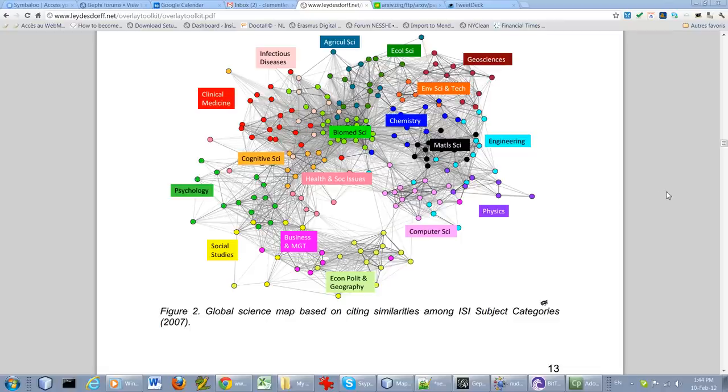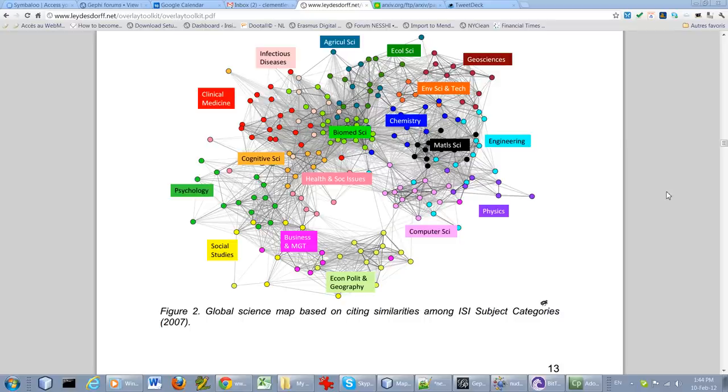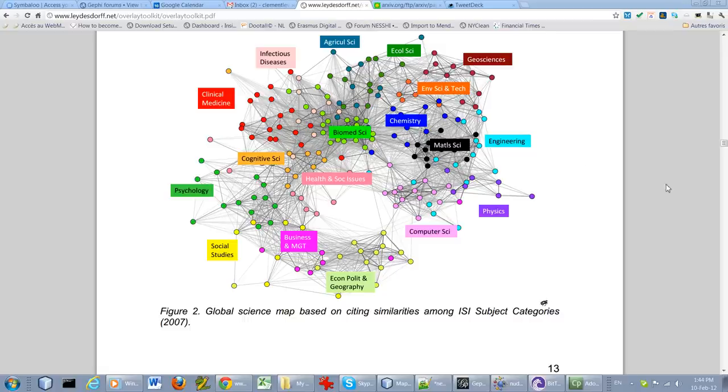So what you see now is the Map of Science by Leijersdorf and Ruffell from 2009, based on 2007 data. That basically shows how different scientific fields are connected through citations or co-citations. This is a 2D layout, which is a classic representation.